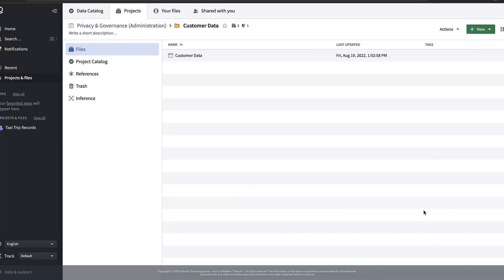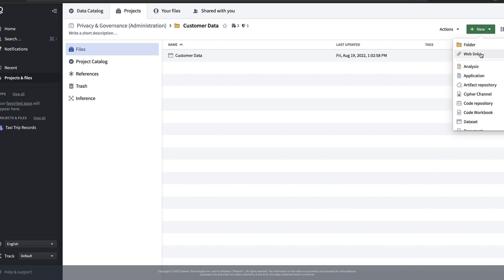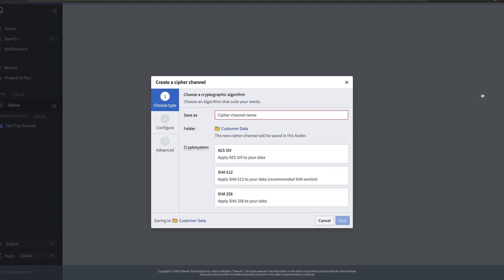To start using Cypher the first thing we have to do is create a Cypher channel. To create one we can simply go to the green new button and select Cypher channel. A Cypher channel is a resource in Foundry that stores the cryptographic information that's used to protect our sensitive data.